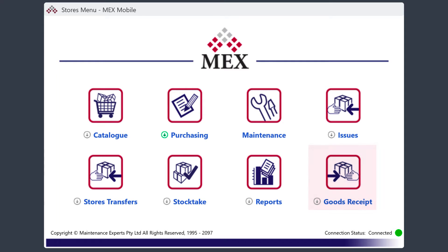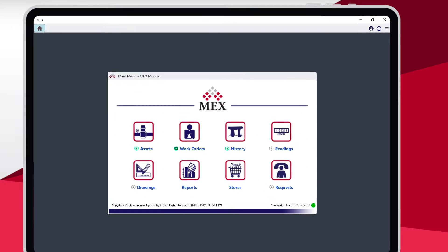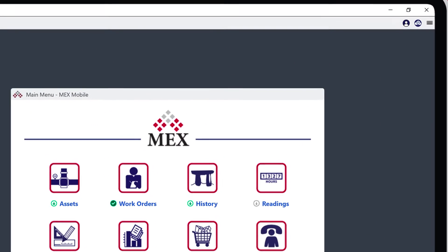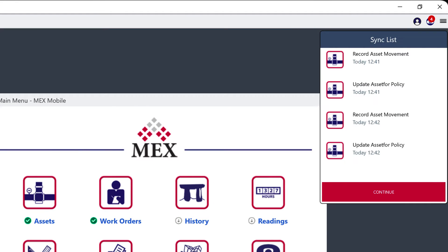The hamburger options menu and sync list. The sync list displays all items that are currently being synced. Note that certain items require you to be in network range in order to sync the data.